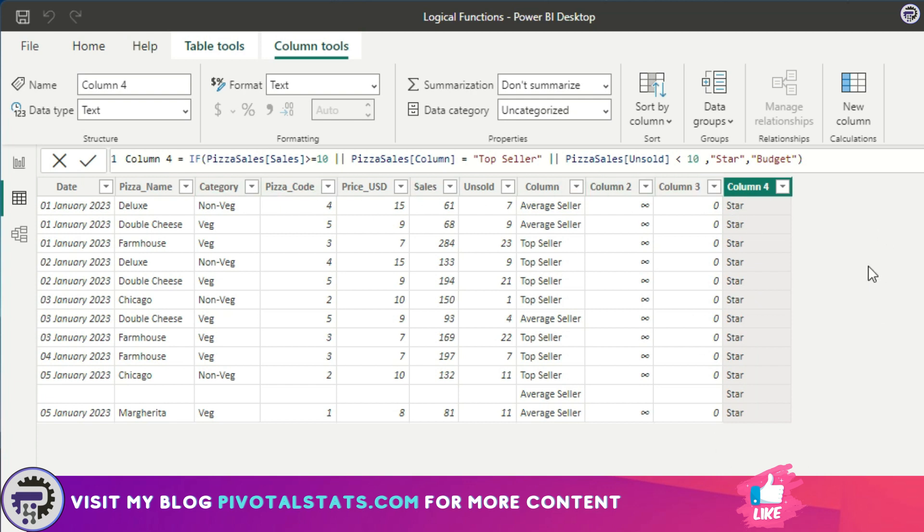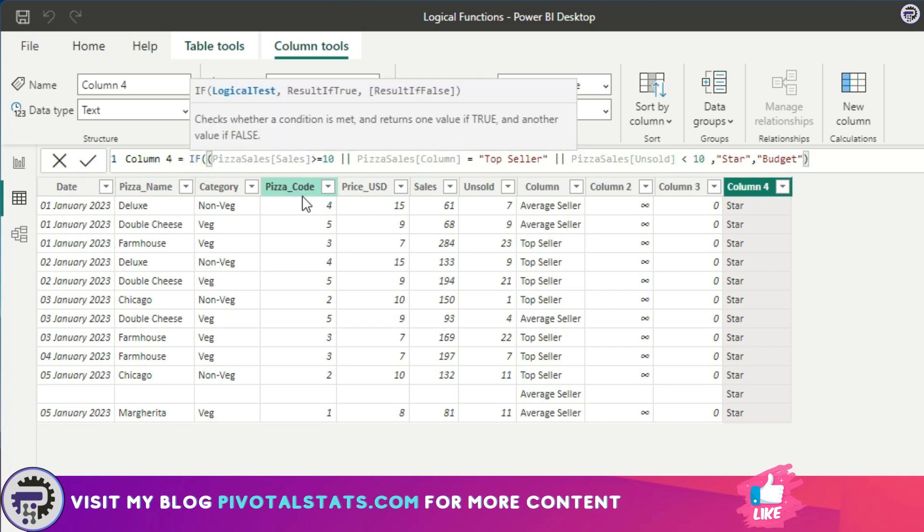Depending on the condition, you can choose to have IF OR condition, IF AND condition, and then also club IF and AND or OR together by separating them out with brackets. For example, I can do it like this: is equal to top seller and pizza sales unsold is less than 10. I can do it like this as well.